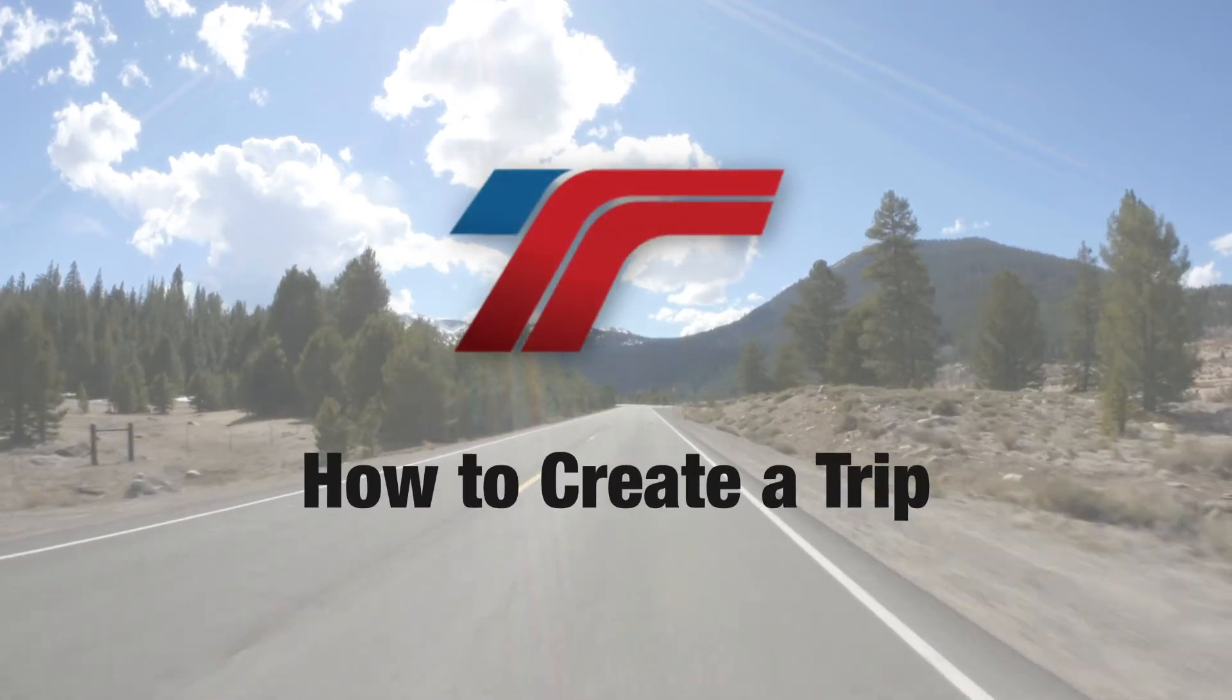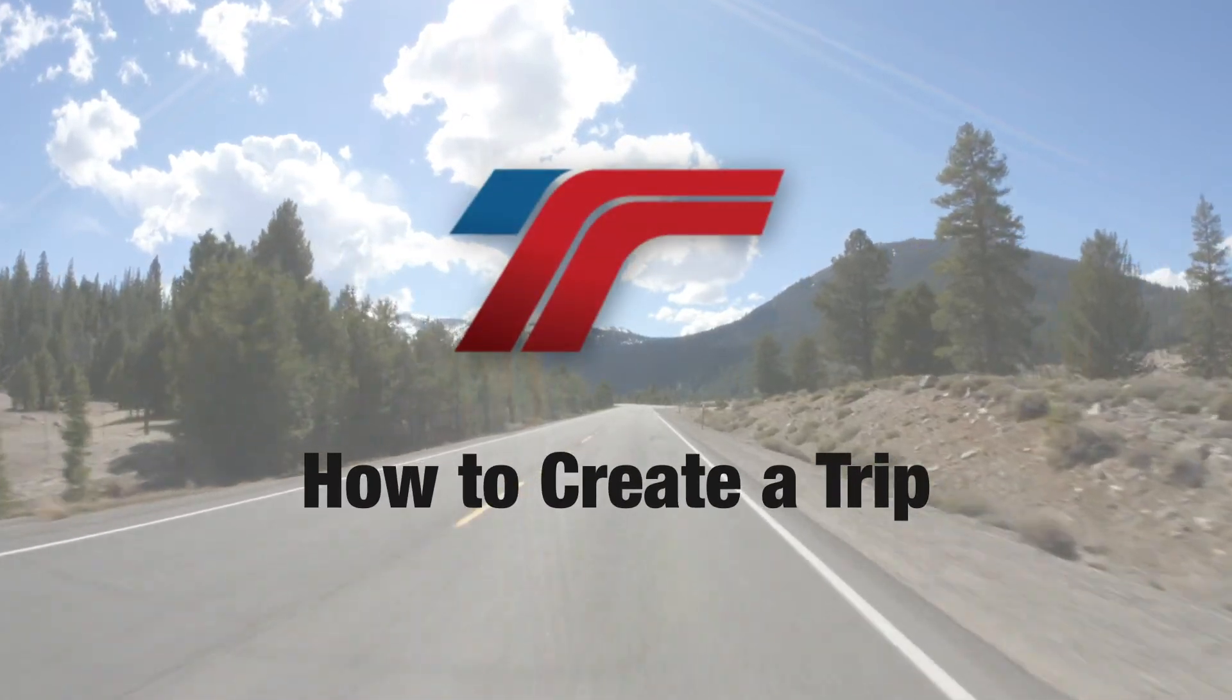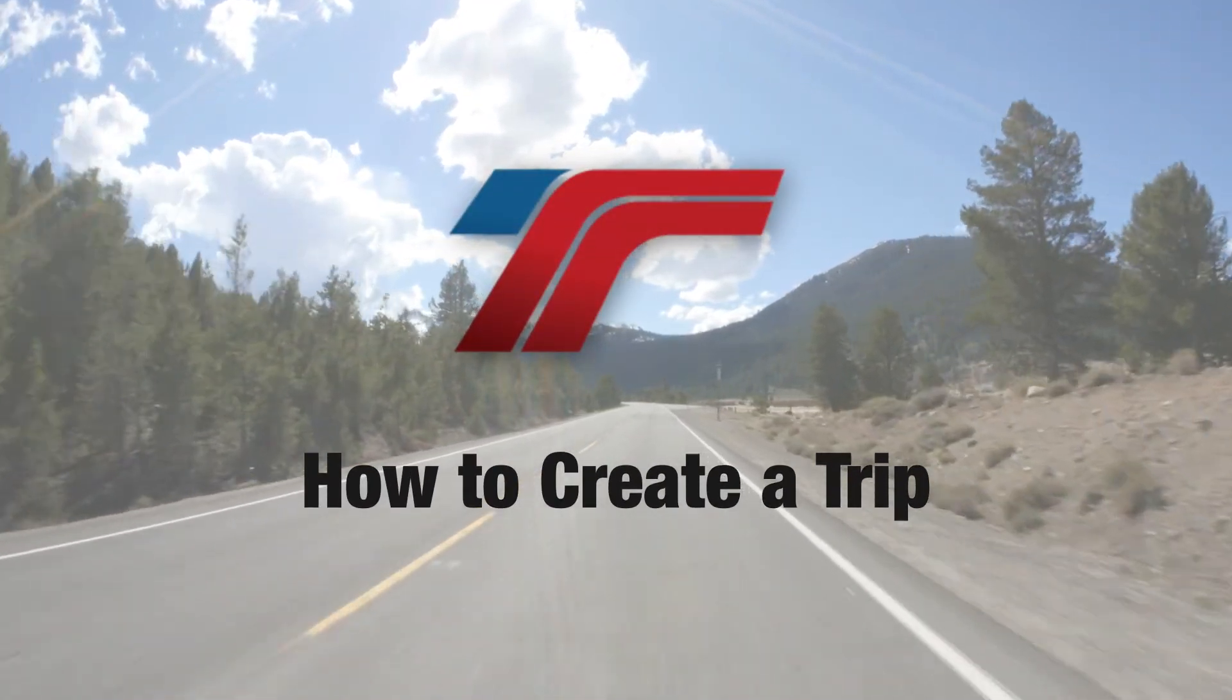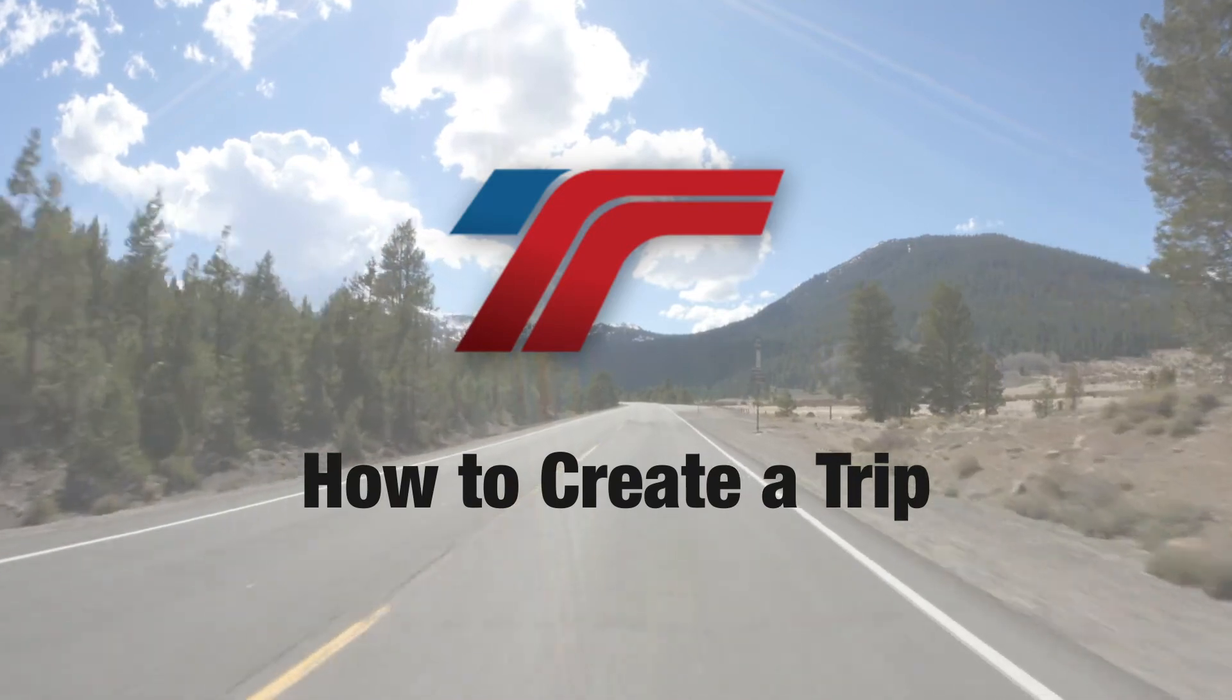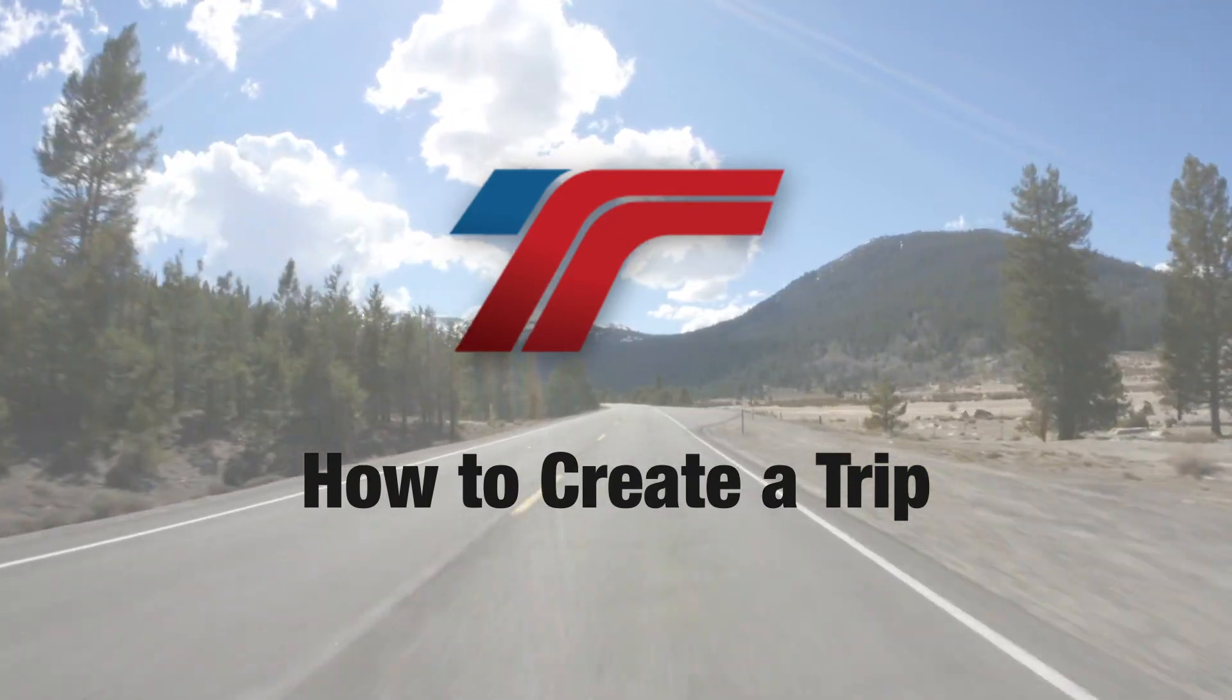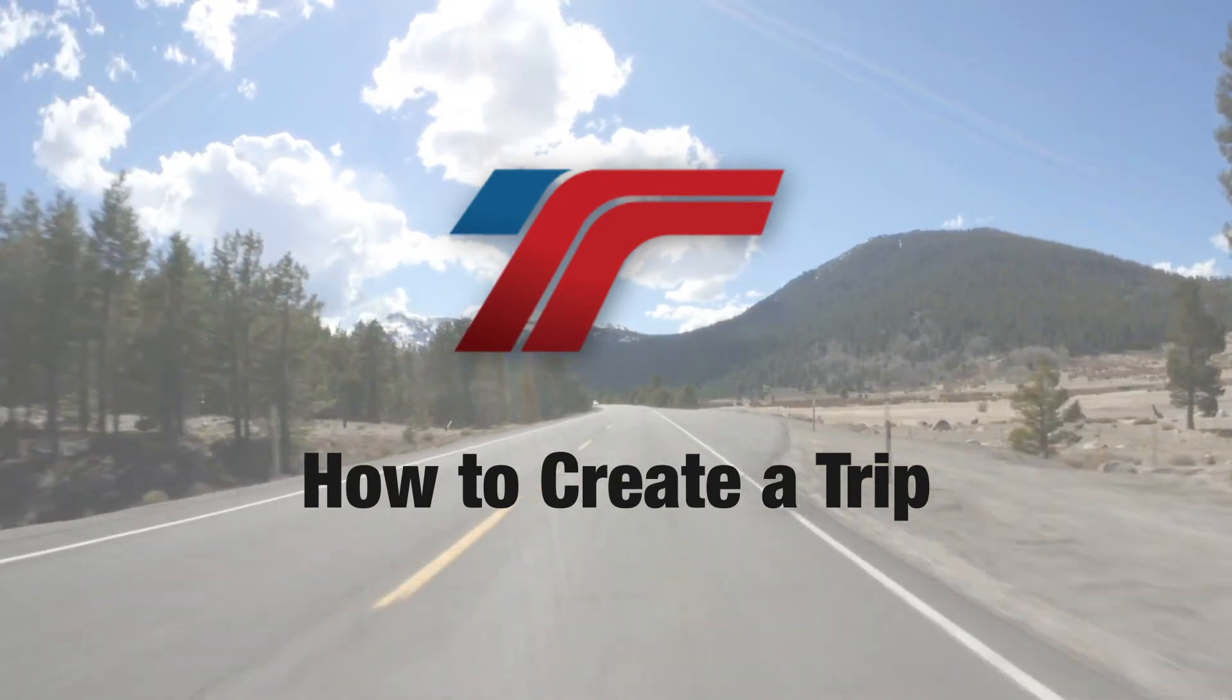Hello again and welcome back. Now that you've added your load information with your Trucking Office Load Planner, it's time for the next step, creating a trip.